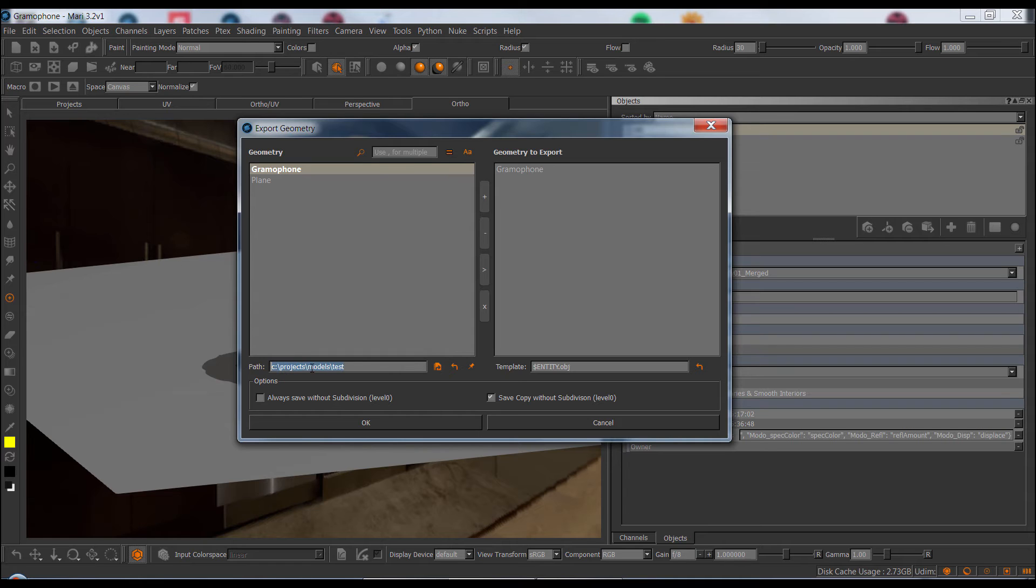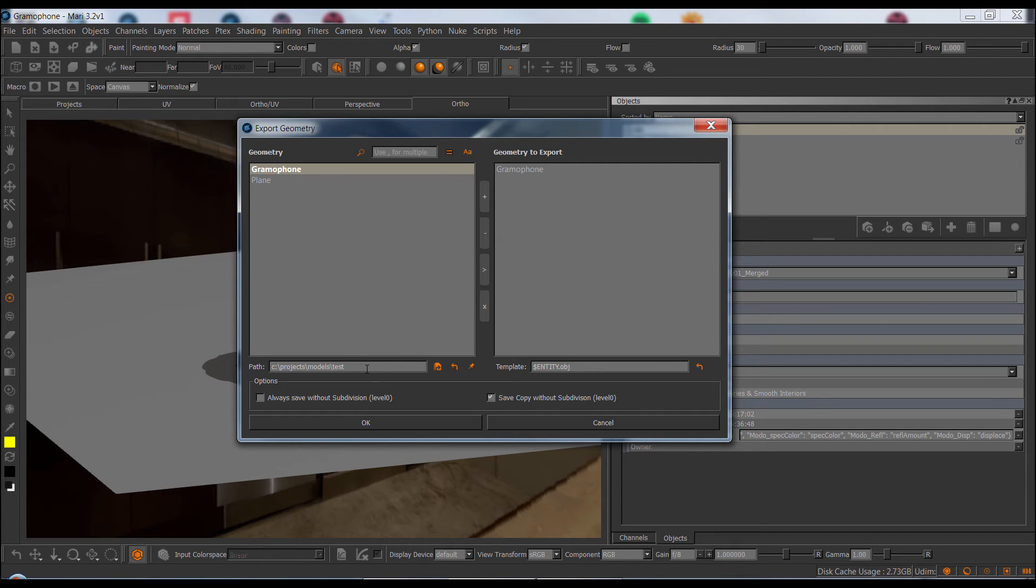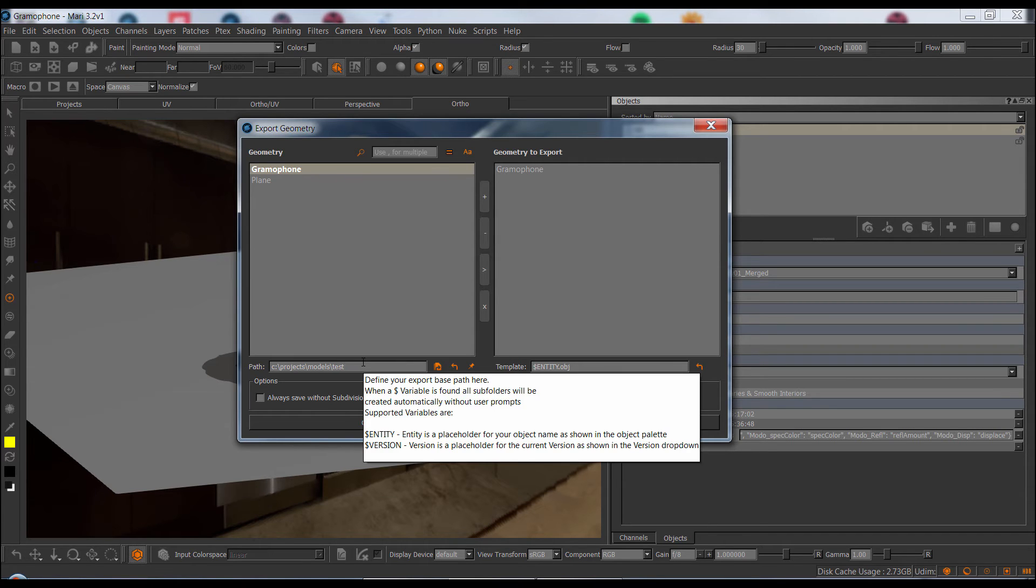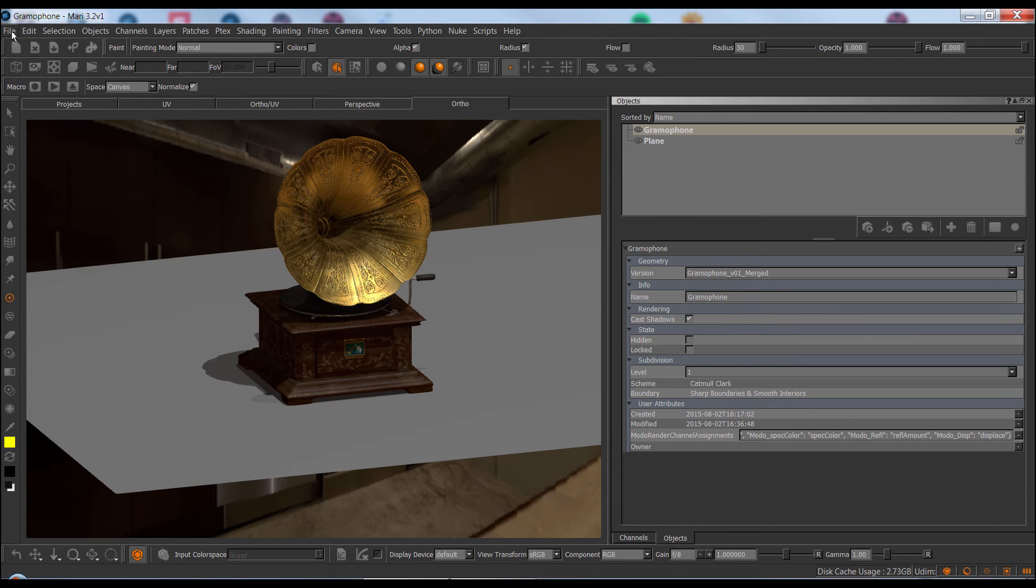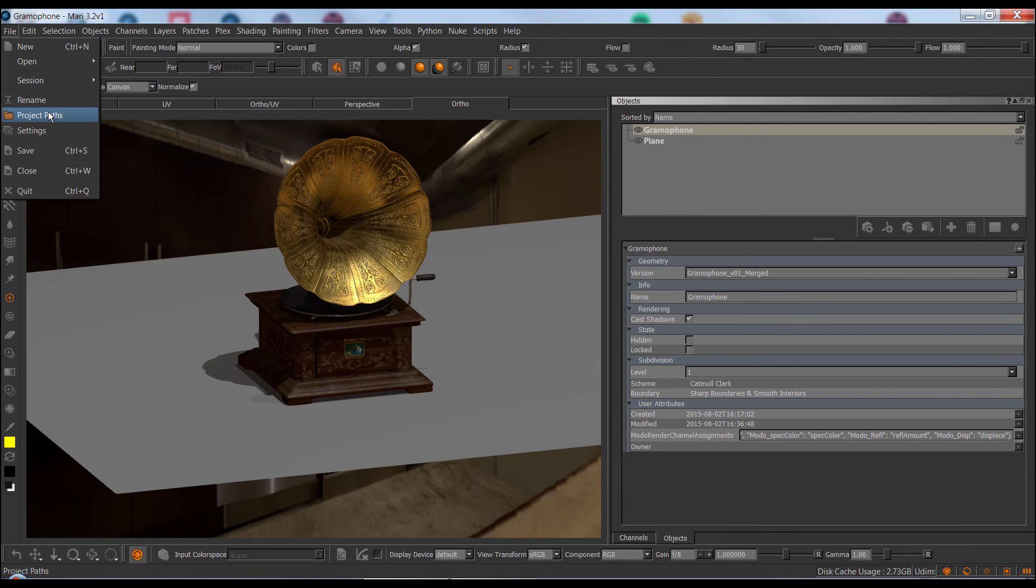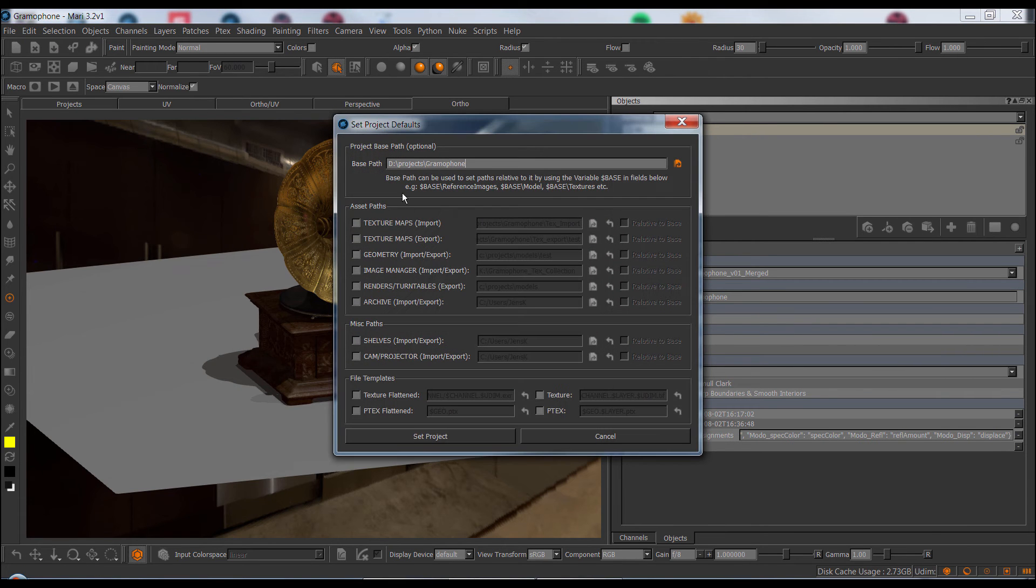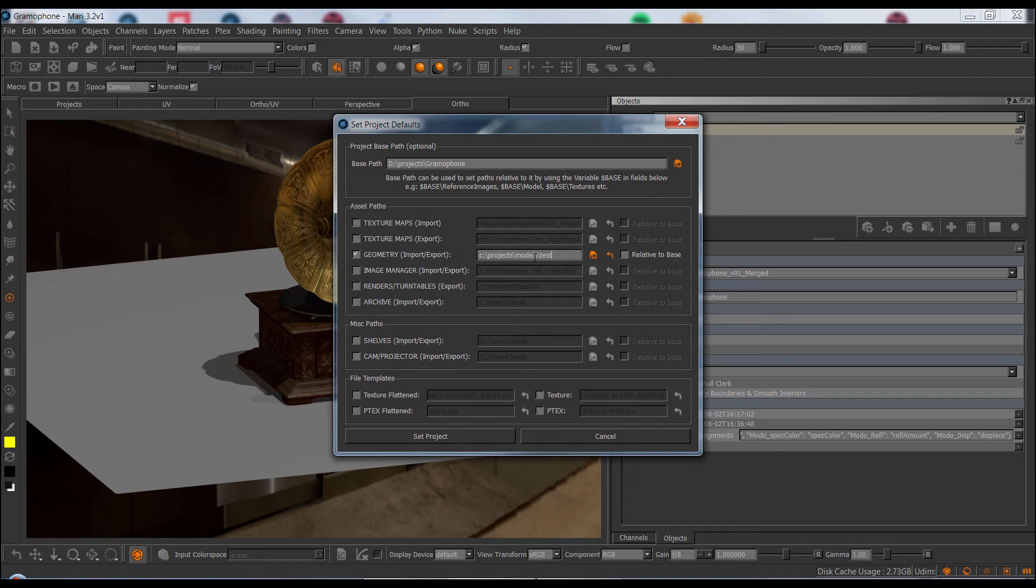Also, the path and template options are in line with, for example, the exporter. So here the path is grabbed from your default variable for geometry export that you can set under the file project path, which is also an extension pack feature. So here we have a geometry import export option. So this would be your default path for this project.